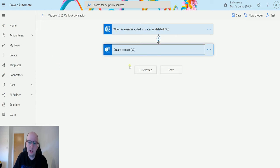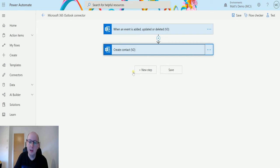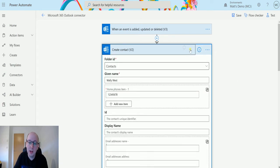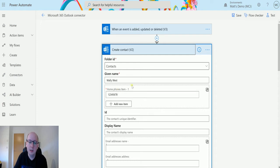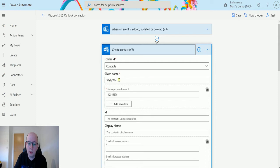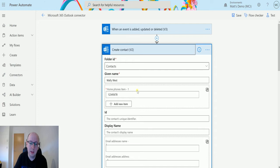The next step is create contact. One of the things I actually need in my action is the ID of a contact. So just for testing purposes, I'm creating a contact called Wally West in here with a telephone number, and we're just going to use this to pass it through to the next action.